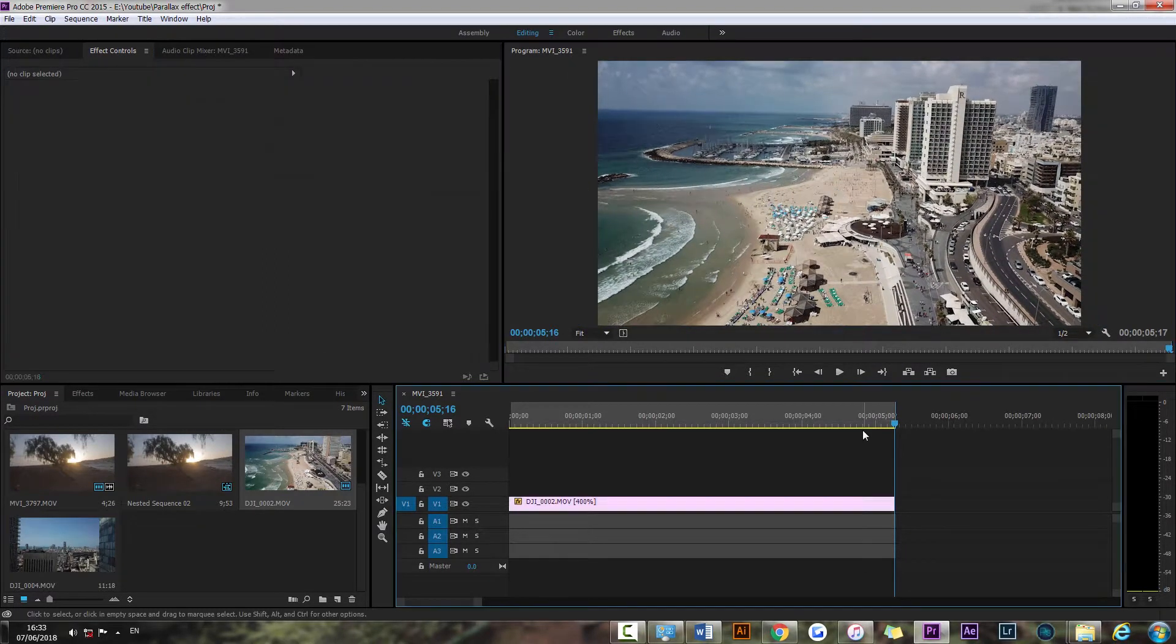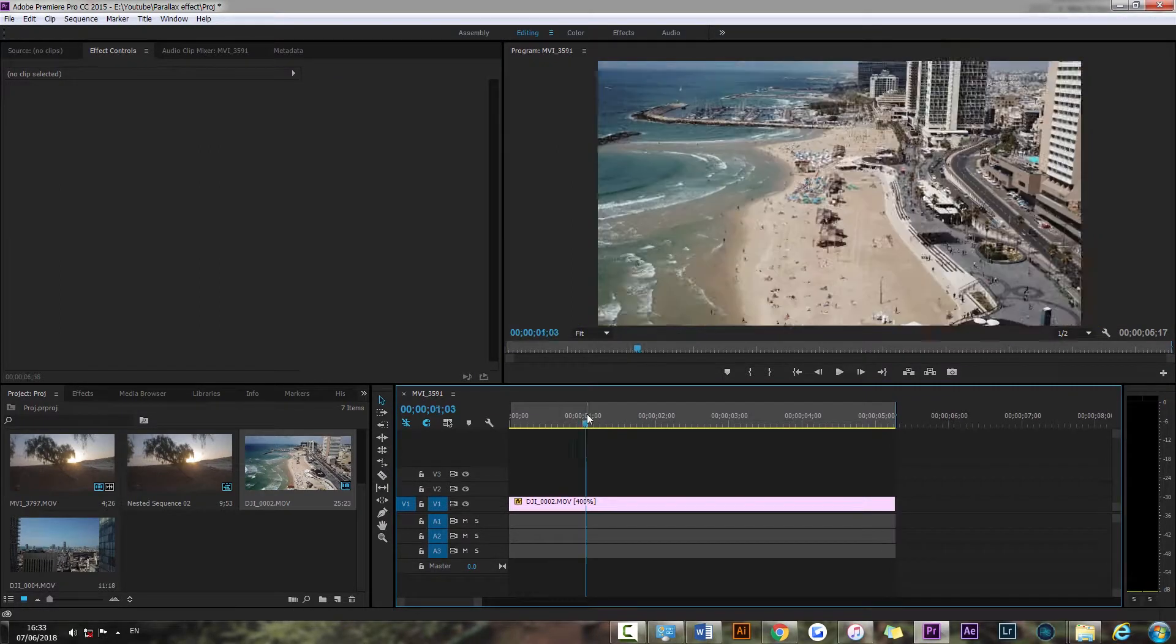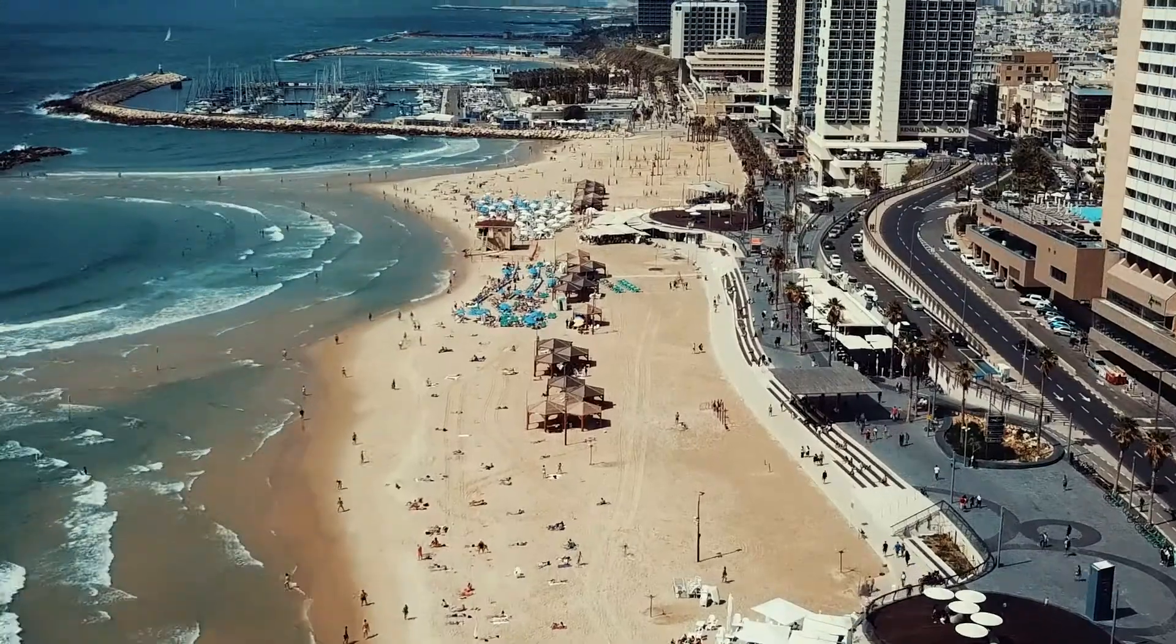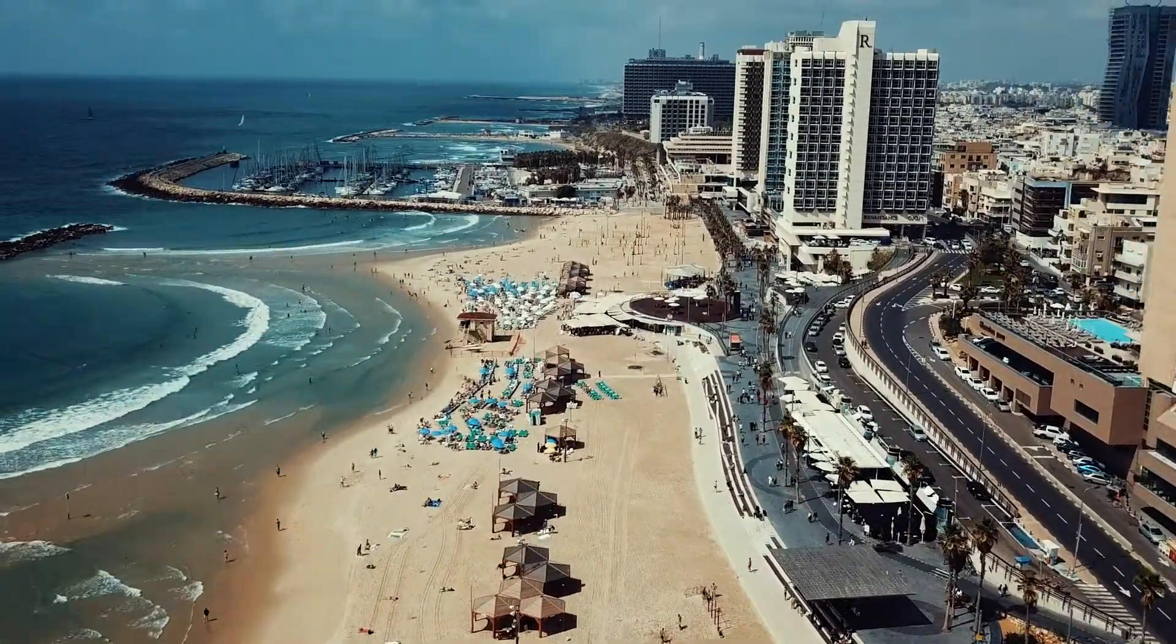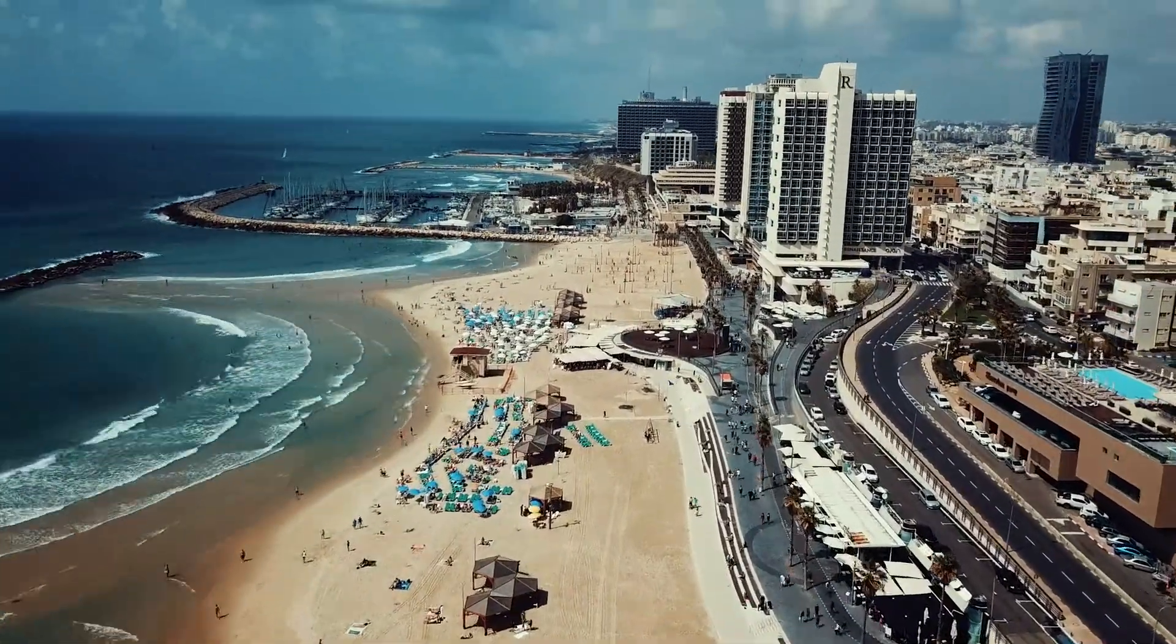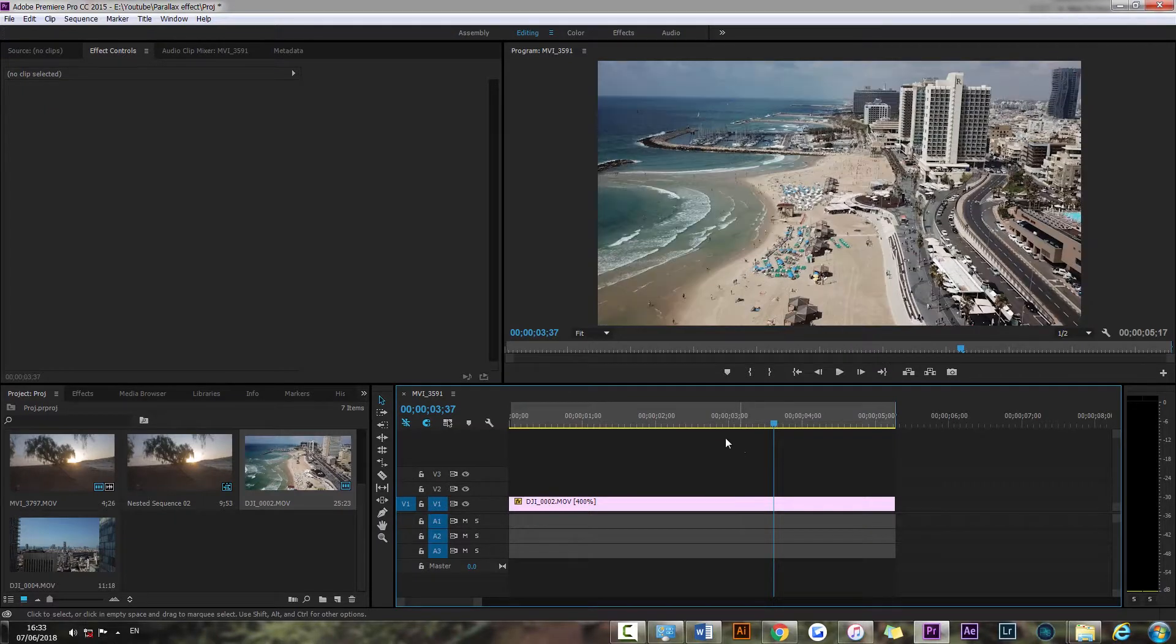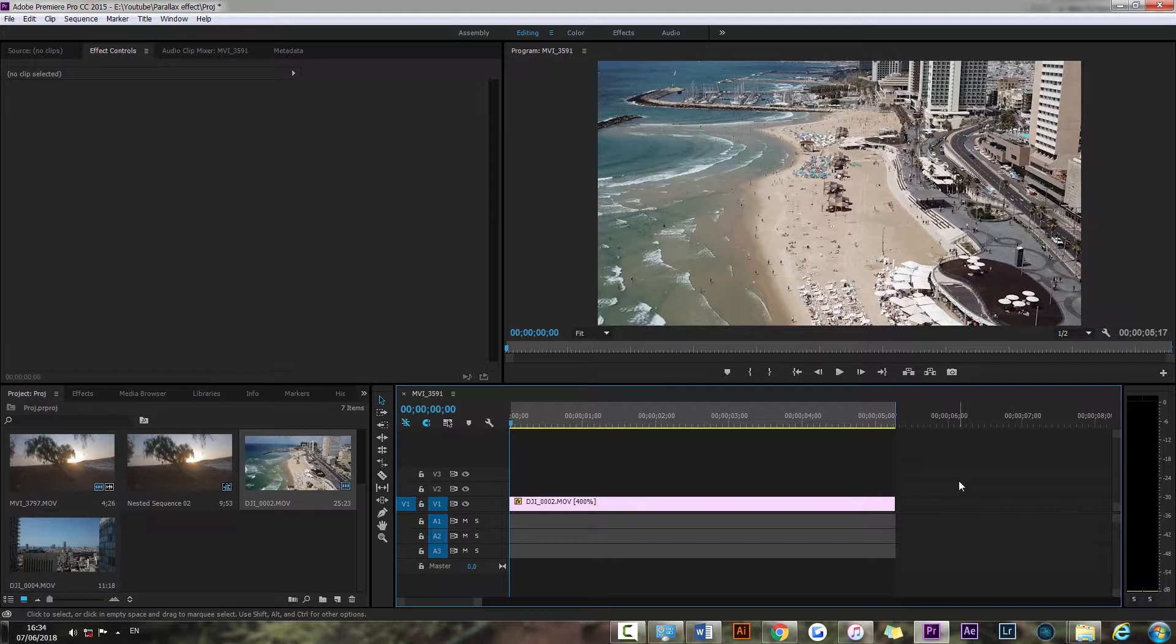So that's it, that's basically all you're gonna have to do. It's very simple. So let's see how it turned out. Perfect! So that's really it guys, very simple, very powerful. We had our video clip going forward.